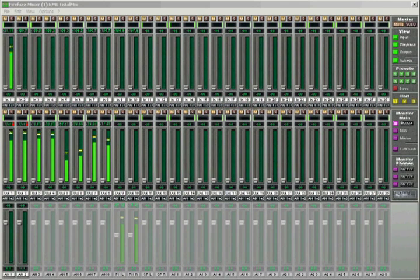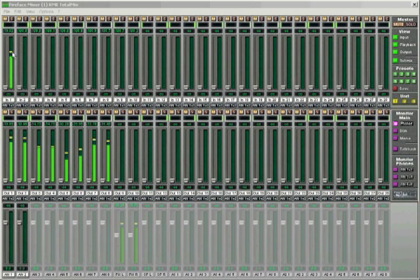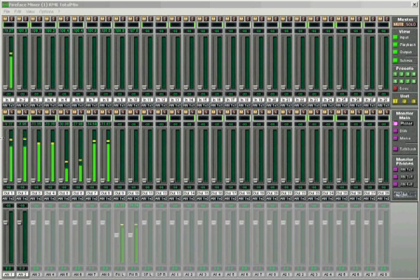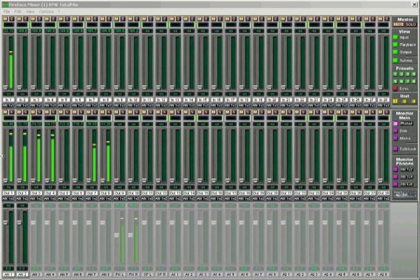The vocal signal is coming in live on channel 1 of the interface and is therefore shown in the first row of the TotalMix window. The pre-recorded backing tracks are played back by our DAW, and we can find them in the second row of the mixer.